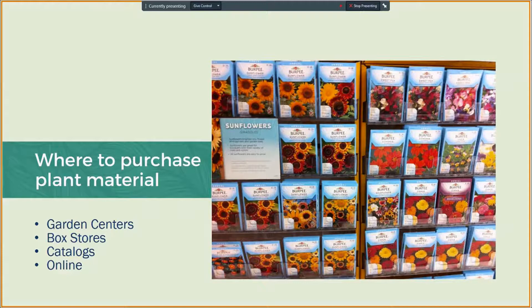When planning your community garden, selecting plant material is always the easy yet sometimes daunting task at hand. Depending on your type of garden, you may use transplants or seeds. When purchasing plant material, there are a variety of places you may look. Locally, your garden centers and box stores will offer some variety for you to choose from.